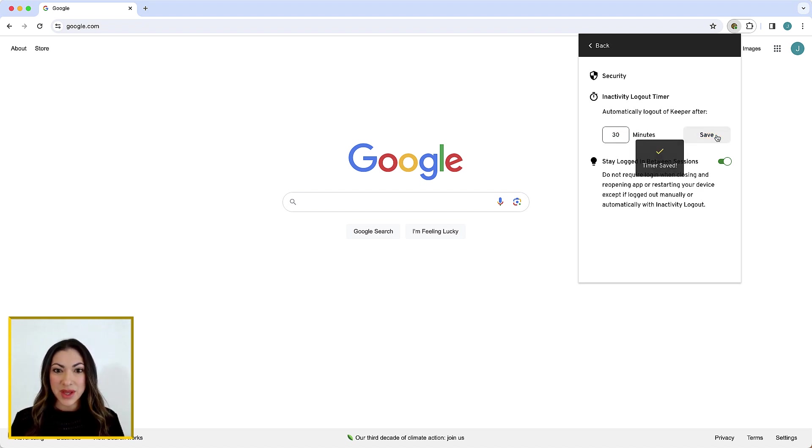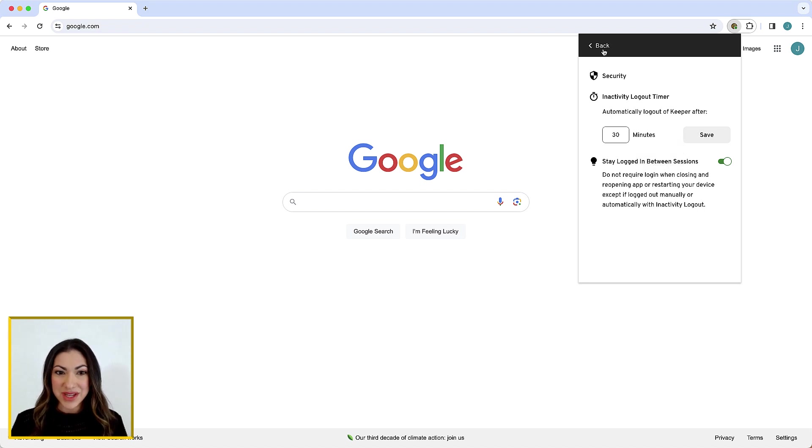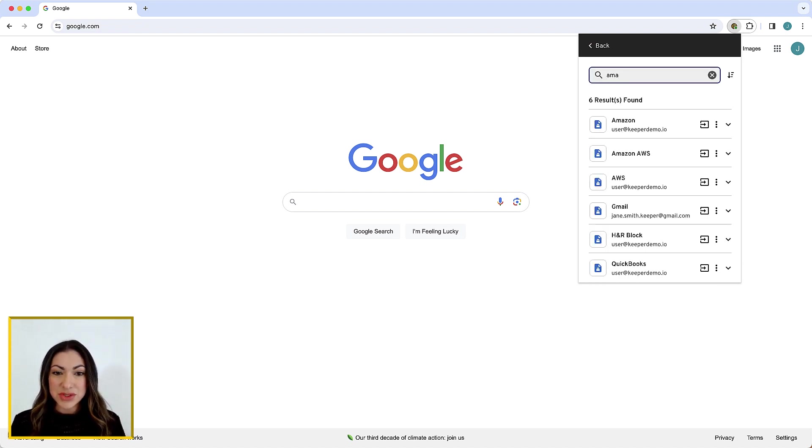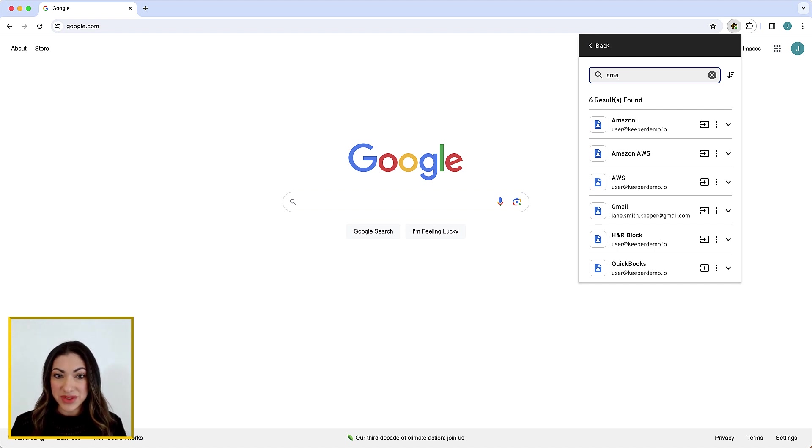The search bar allows you to quickly search for a website login or anything else stored in your vault. The search feature is case-insensitive and will match any record within your vault as you type.